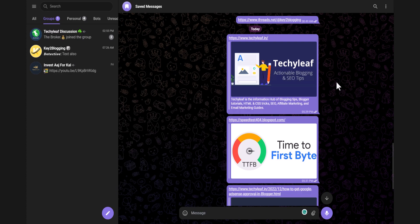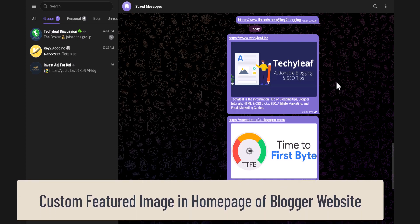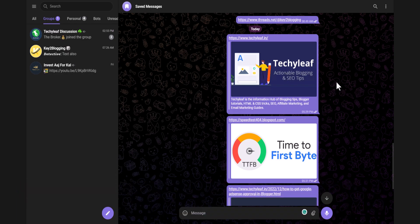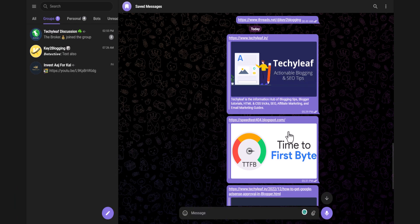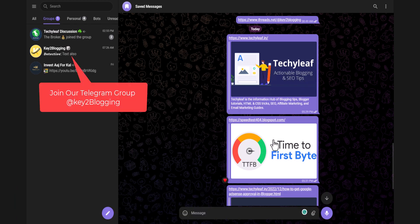Hello everyone, welcome to K2Blogging. In this video I will show you how you can set a custom feature image for your homepage. Both of these websites are hosted on Blogger, but when I share the homepage link it is showing a custom feature image, and when I share this other homepage link it is taking the first image of the blog post.